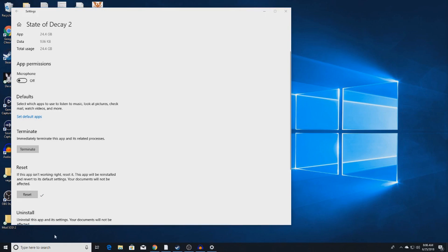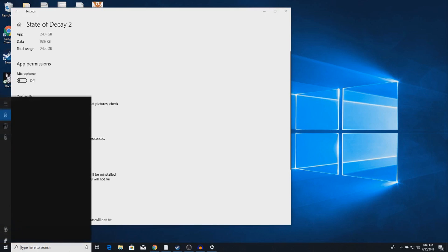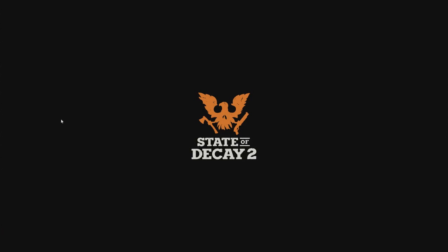Now go back to Windows 10, click State of Decay 2, and click on the game. This should load up fairly fast.